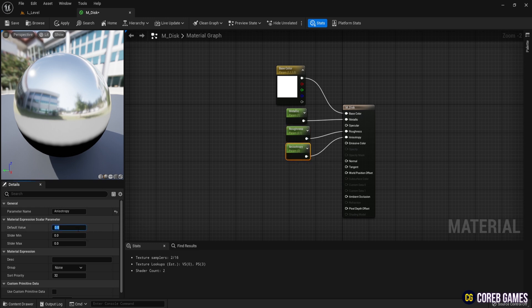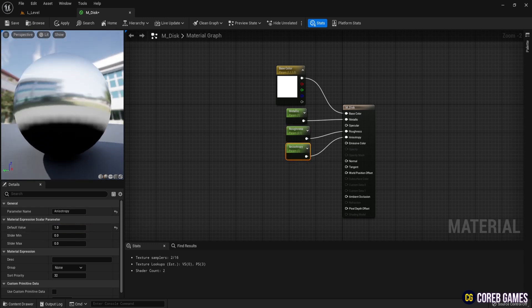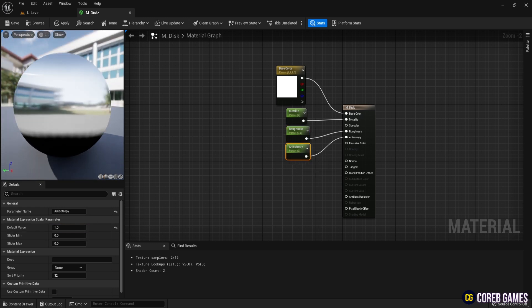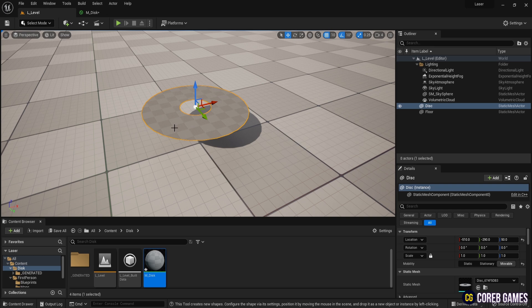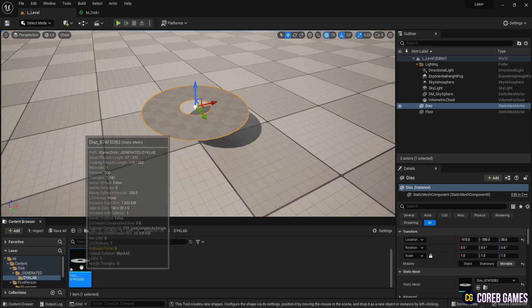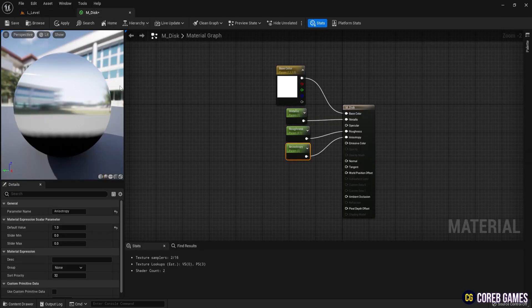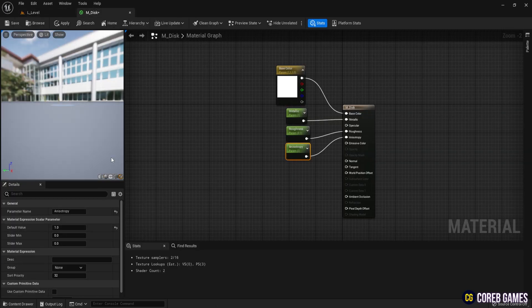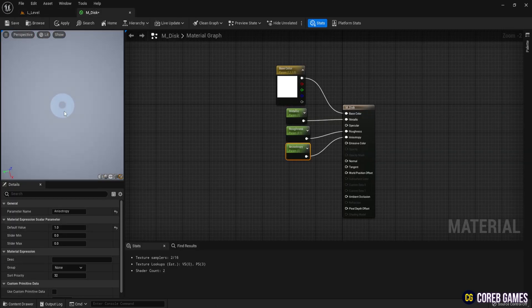To preview the material on the model, select the model disk, then go back to the material editor, and click the icon at the bottom right of the preview pane to apply the material to the selected mesh.